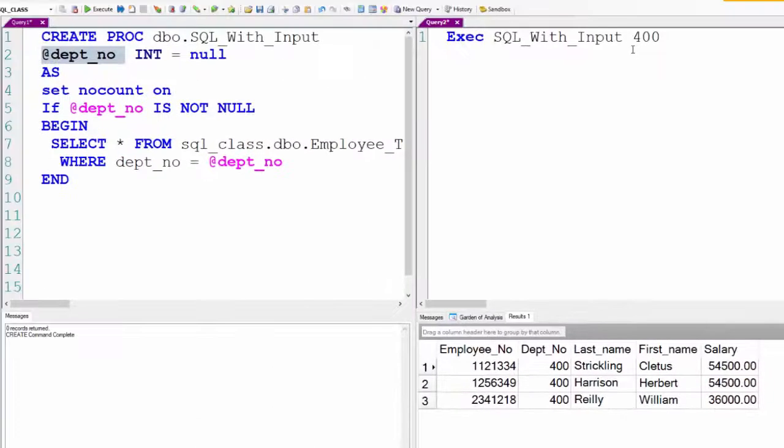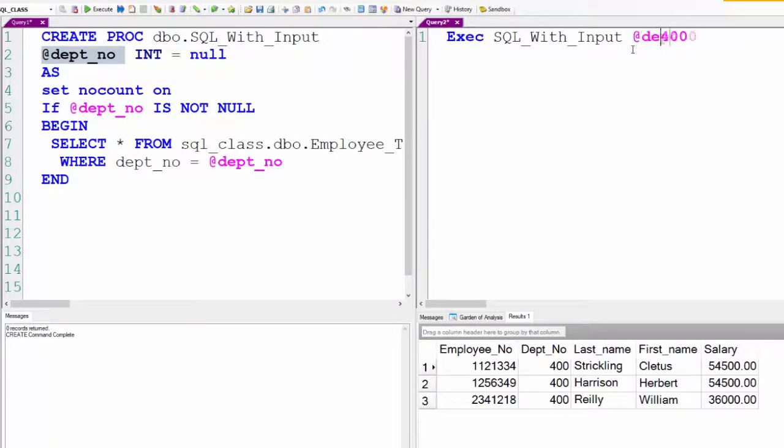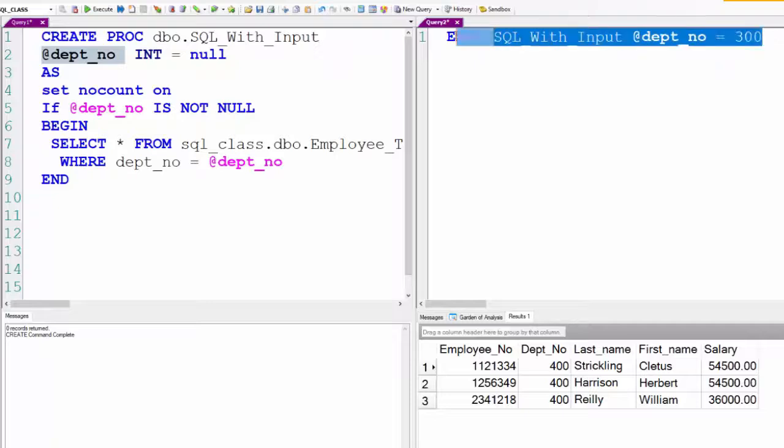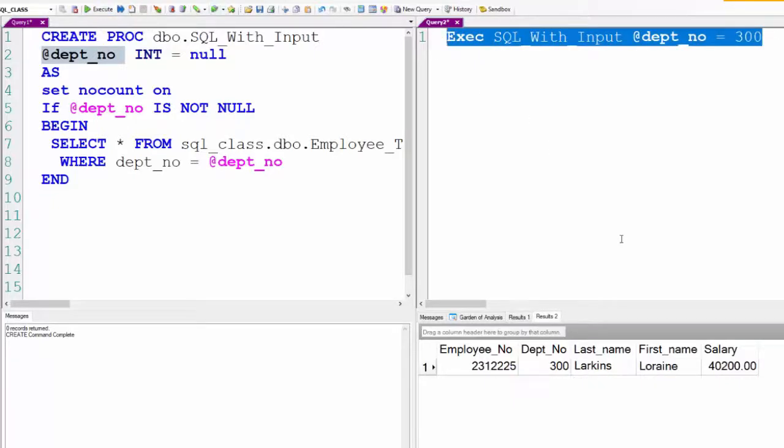I'm going to change this around and put @dept_no. I'll even put it lowercase @dept_no equals 400. Now there's absolutely no doubt @dept_no in this case is going to equal 300. We'll only see three hundreds.